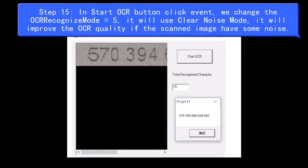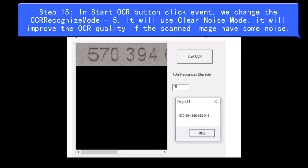Step 15, in Start OCR button click event, we change the OCR Recognize mode equals 5, it will use Clear Noise mode, it will improve the OCR quality if the scanned image have some noise.